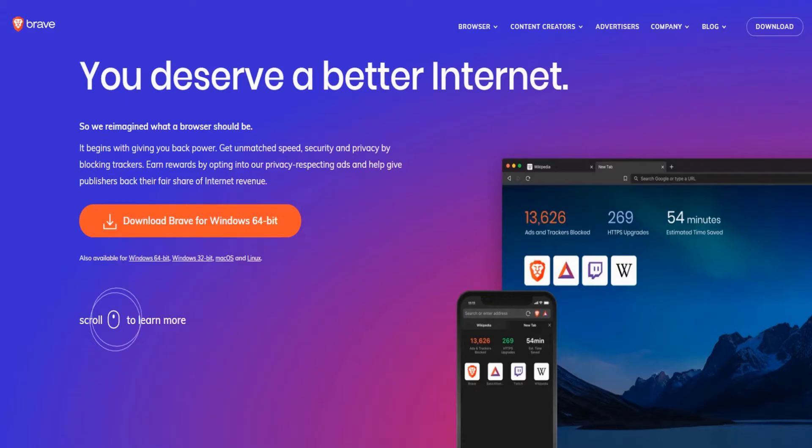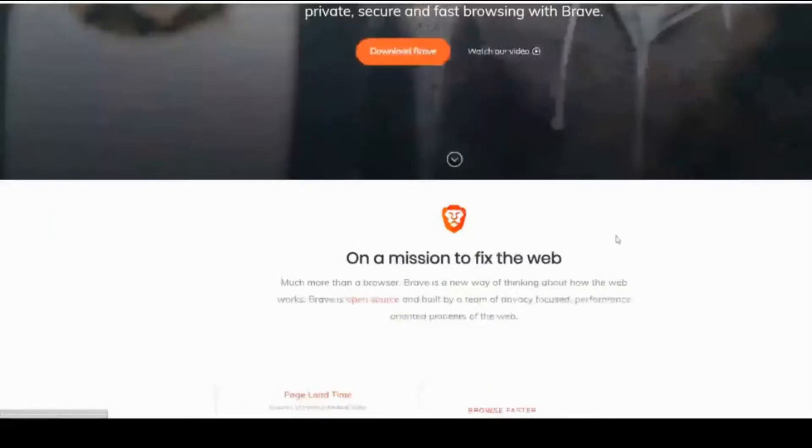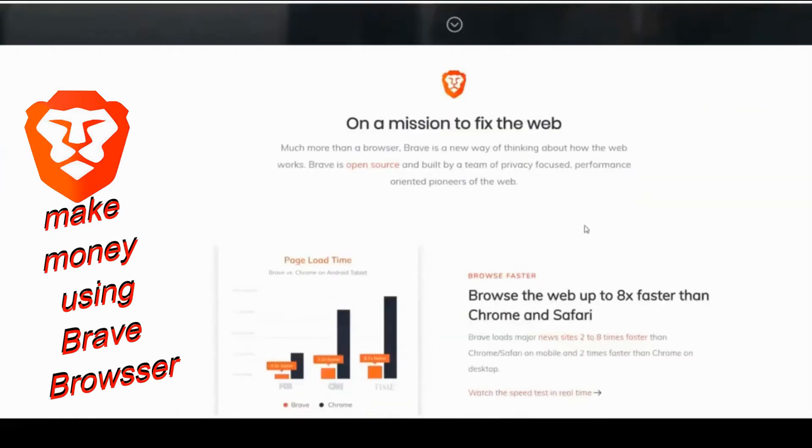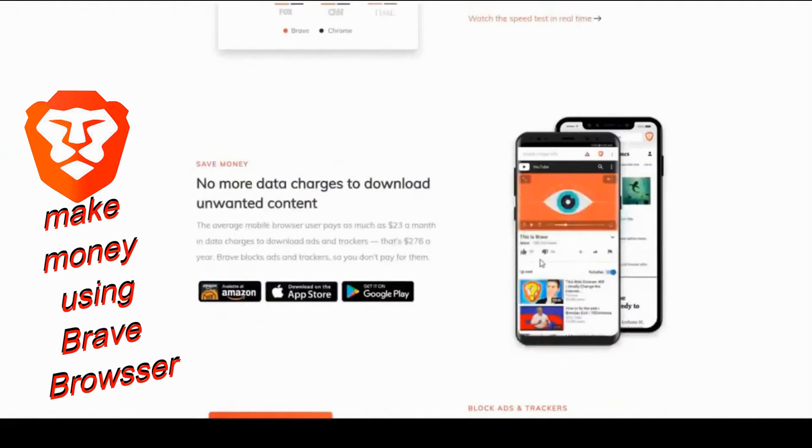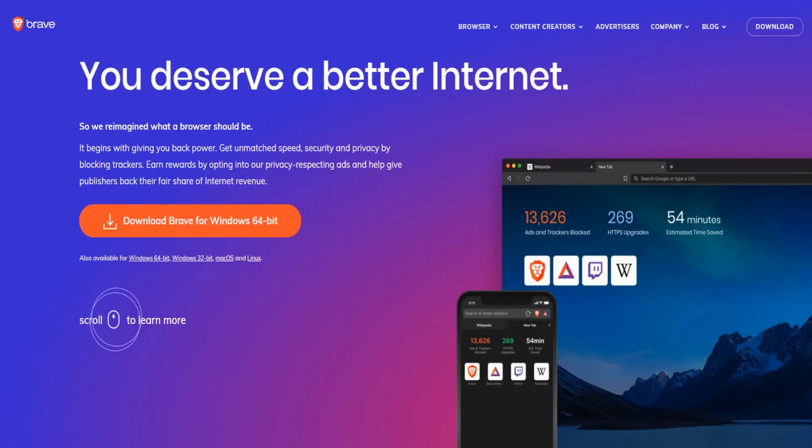Let's go to the official website of the Brave browser. This is its official website where it shows you the three great advantages that it has compared to the browser you are using now. If you use Google Chrome, Firefox, Safari, let me tell you that those browsers have already gone down in history.